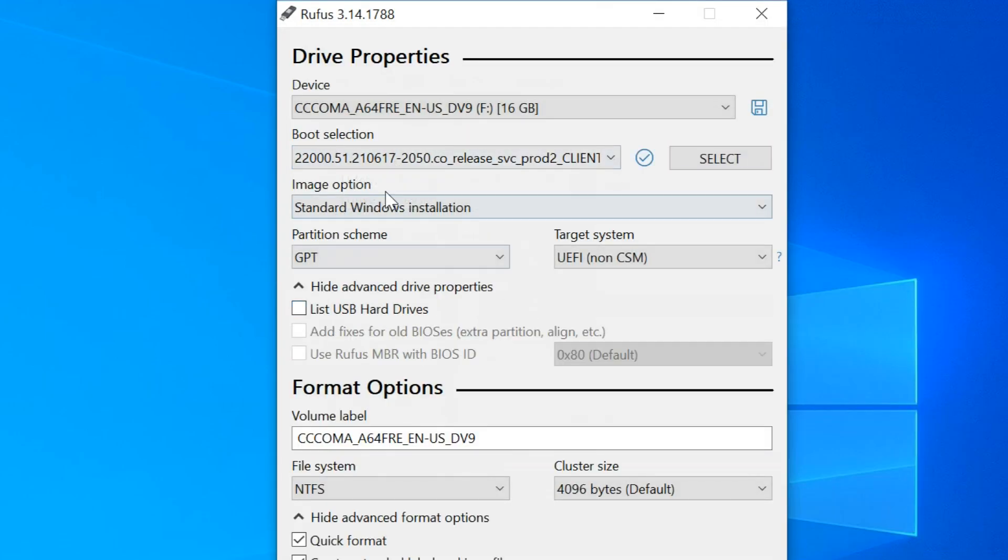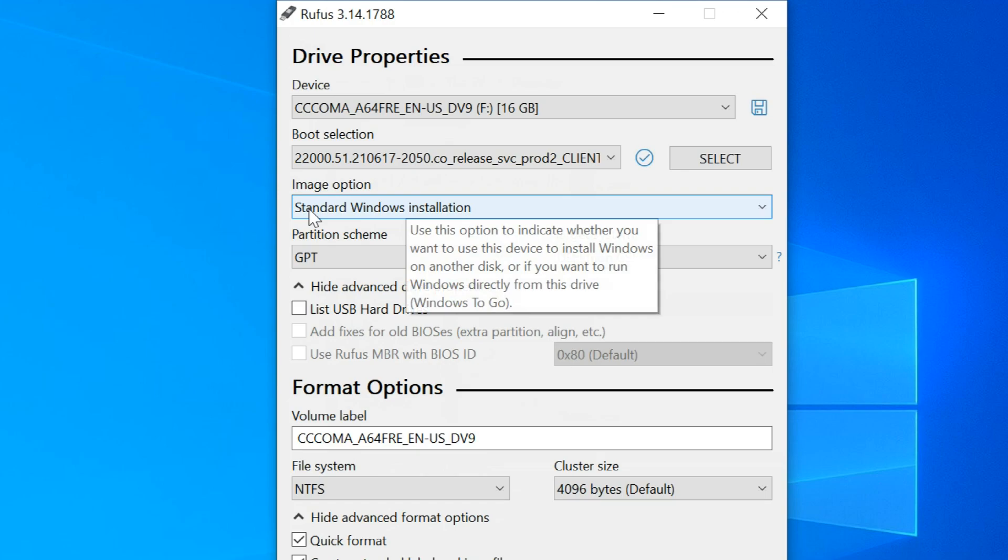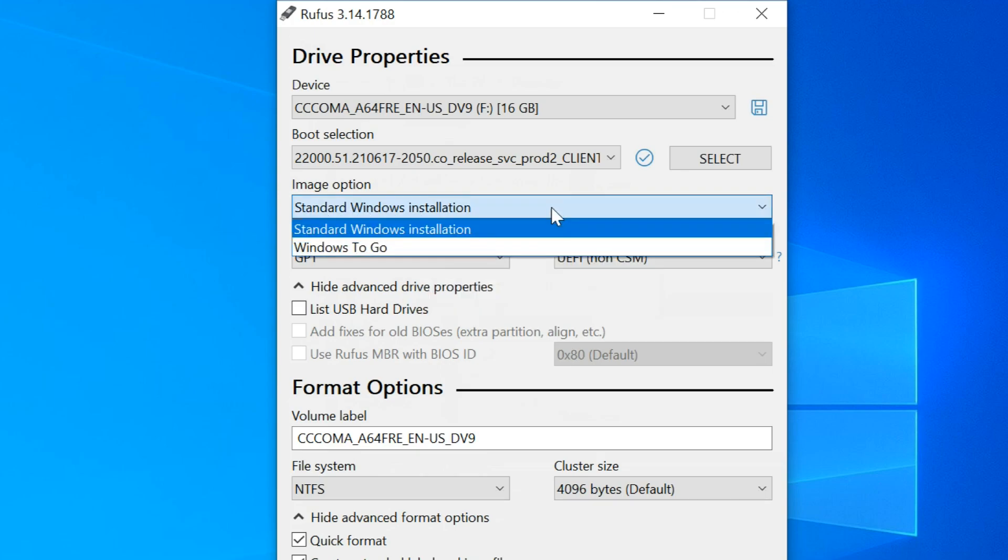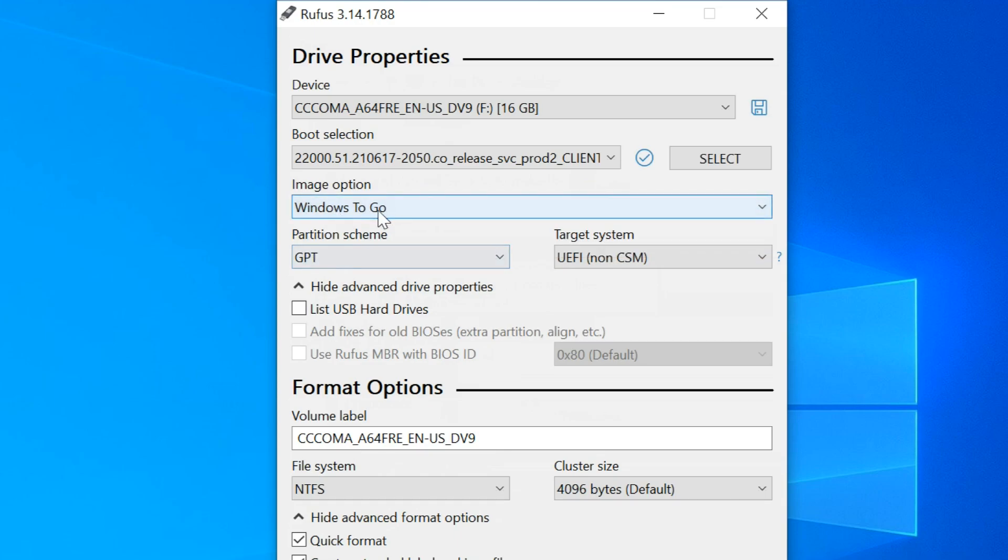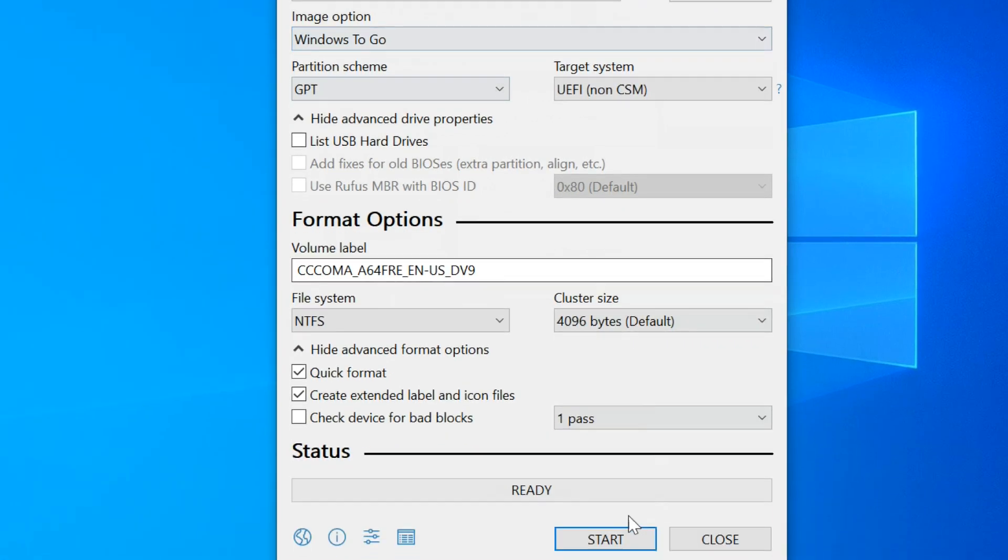Under the Image option, change Standard Windows installation to Windows To Go. Then select Start.